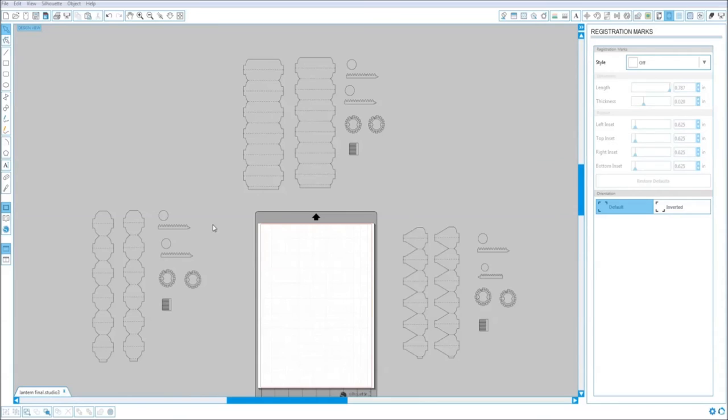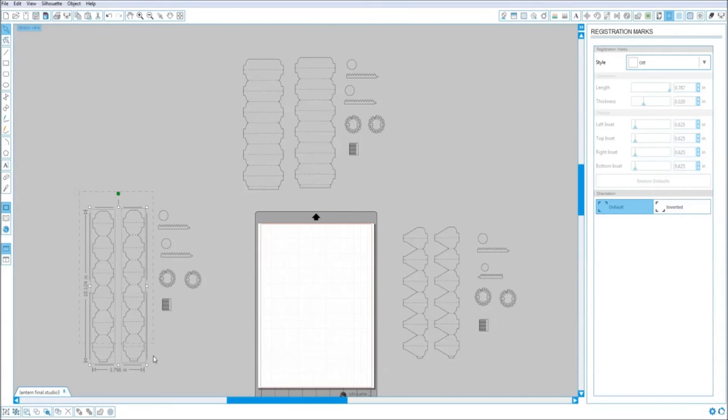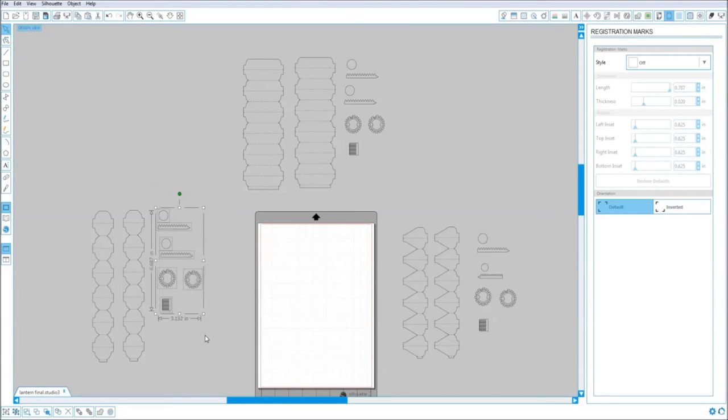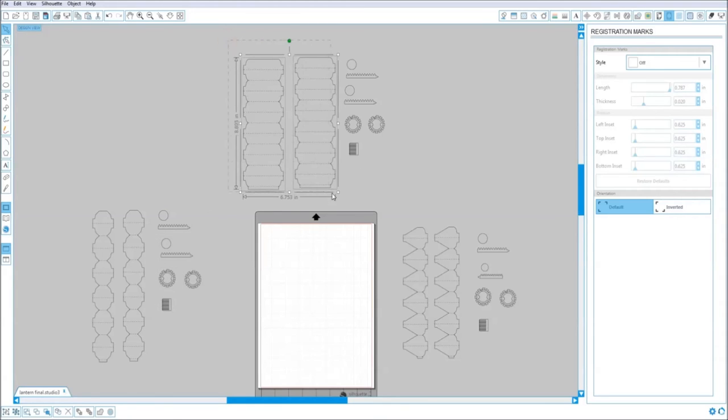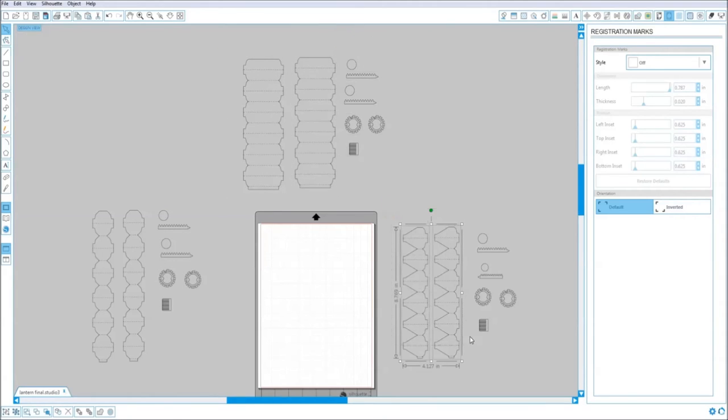When you open the Silhouette file, this is what it should look like. This piece should be on red paper, this one yellow. Seven here: red, yellow, red, yellow.